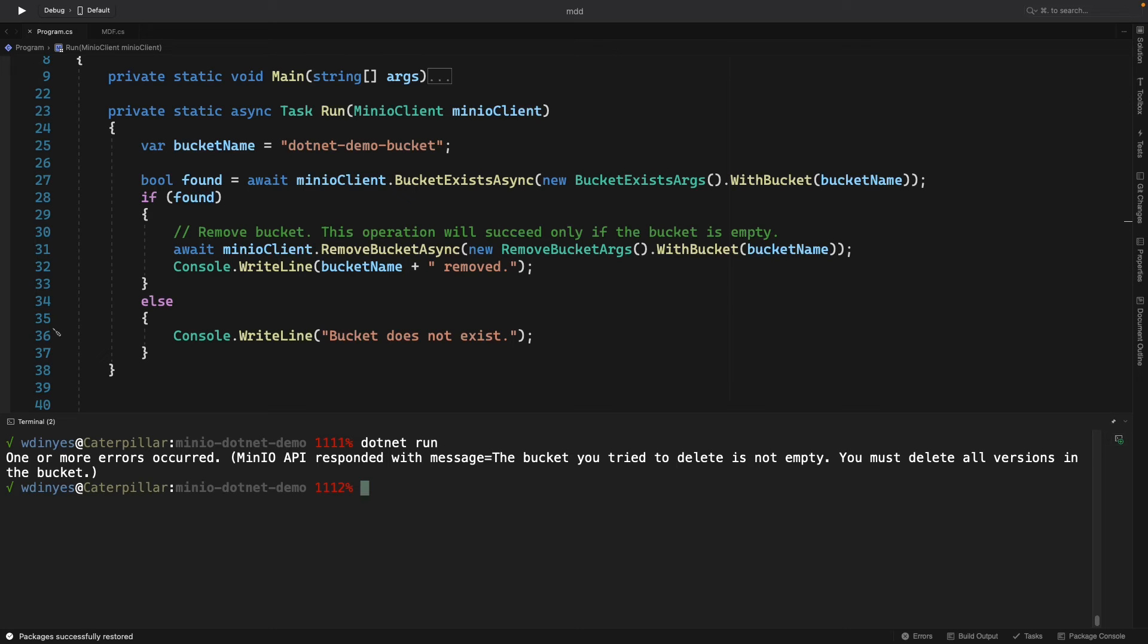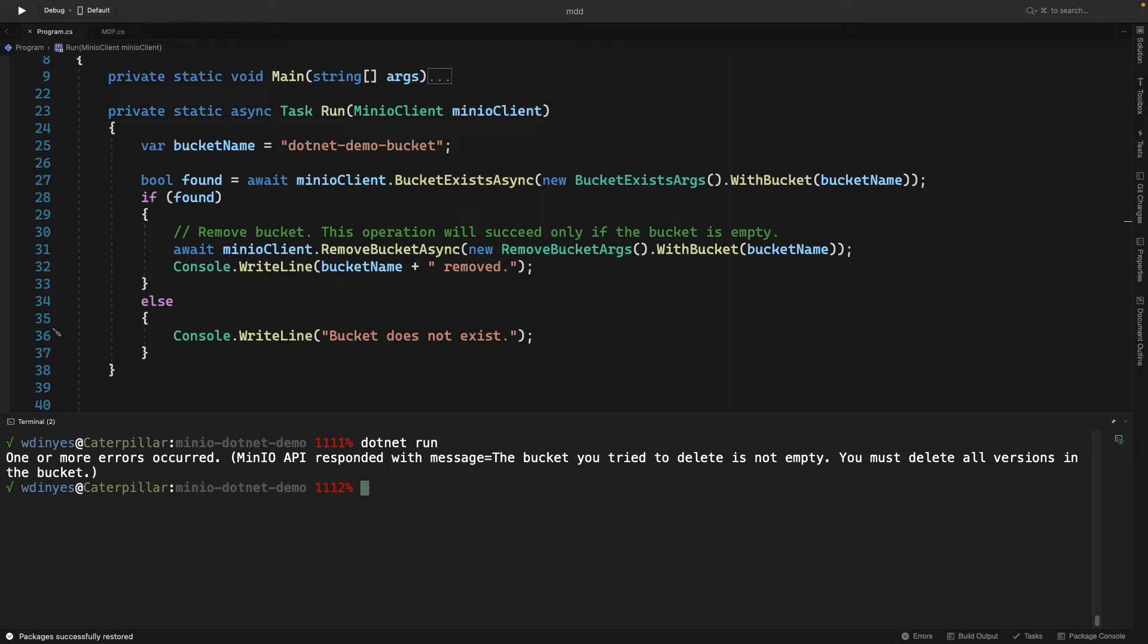Min.io comes back and says, hey, the bucket you tried to delete isn't empty. You have to delete all the versions of all the objects in the bucket before you can actually delete it. That's because this is a versioned bucket. If I wasn't working with a versioned bucket, I could just delete the objects and go because there's no residual versions laying out there.